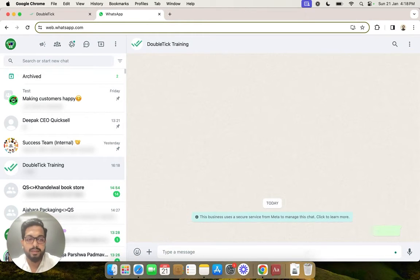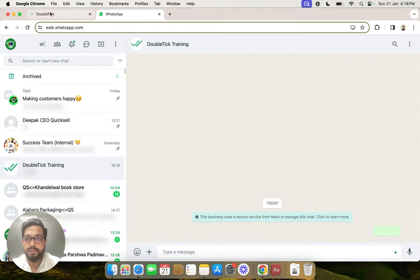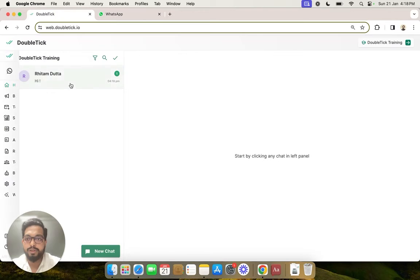Once we send this message, you will be able to see it on your DoubleTick portal.